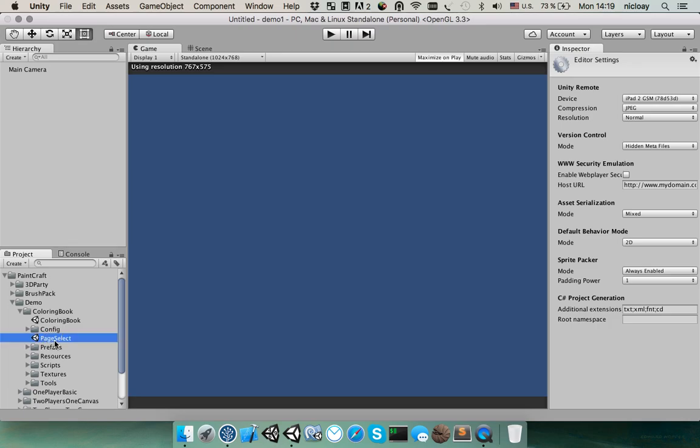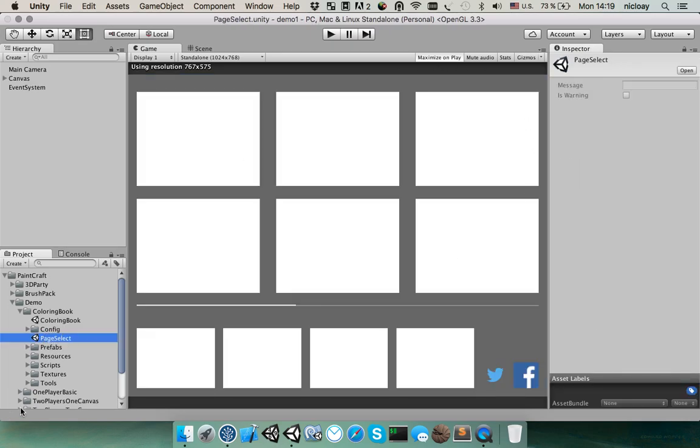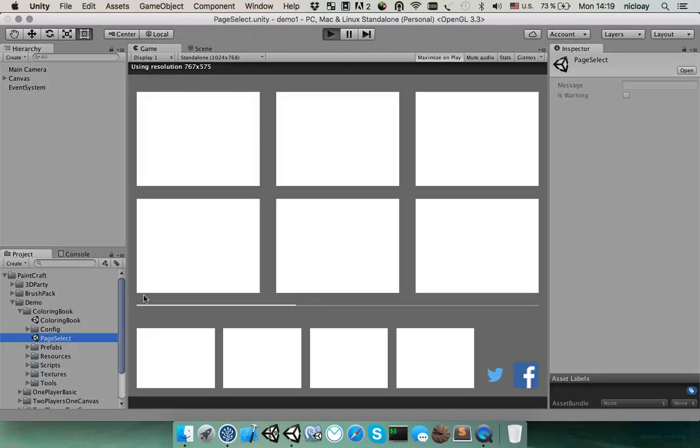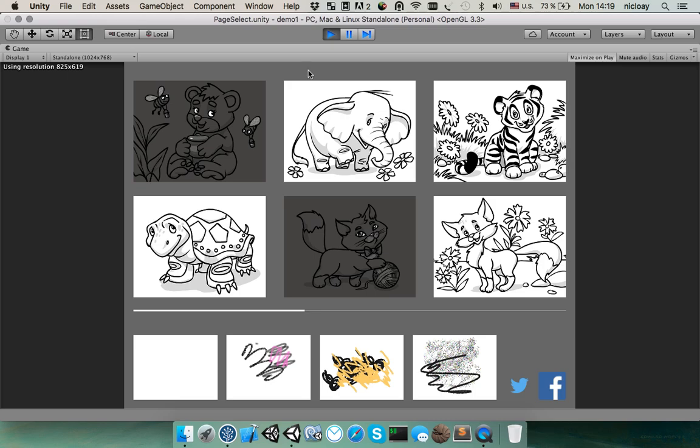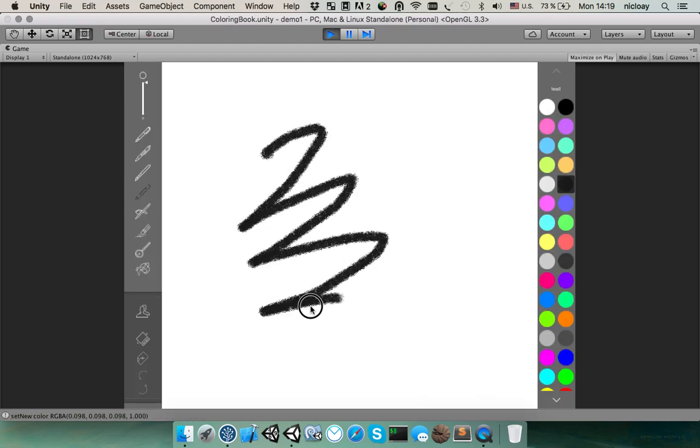Let's see how it works. Select page, select scene and hit play button. I already drew some pages. And you can see that we have four blank pages. You can draw it here.